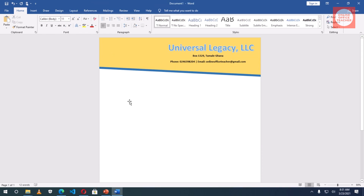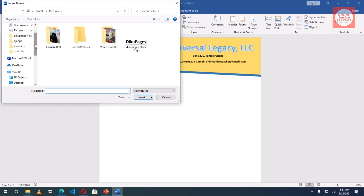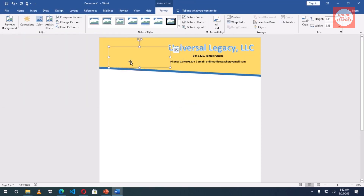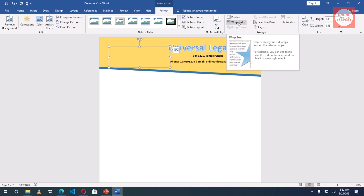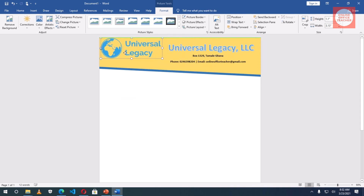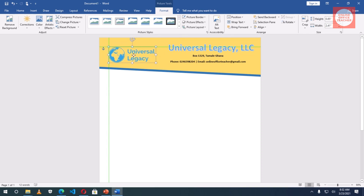Next I'll insert a logo. I'll go to Insert, Pictures, from this device, find my logo, select it, then insert. The logo is hiding because it's an image. Since it's selected, Picture Tools is active — under Format I'll go to Wrap Text, click on it, then choose In Front of Text so I can move it. I'll position it and resize it so that it aligns perfectly.